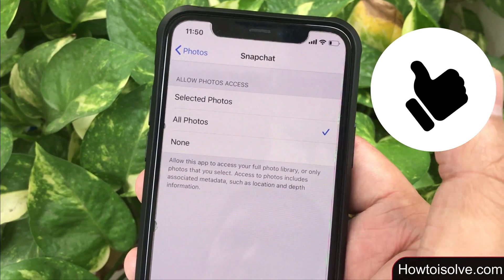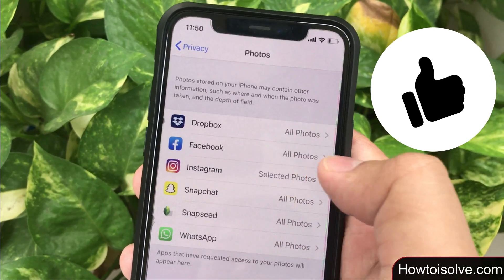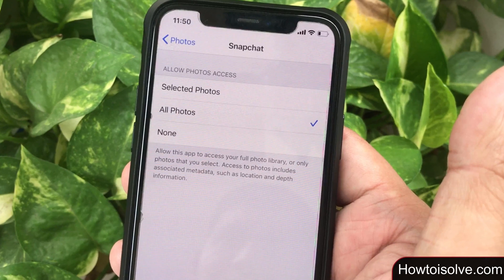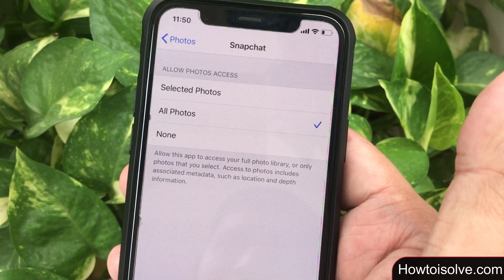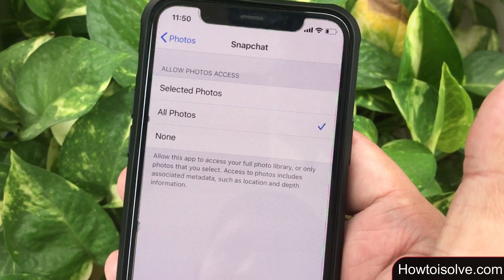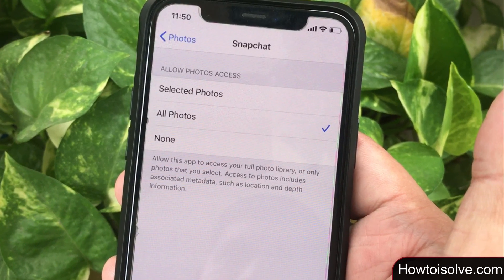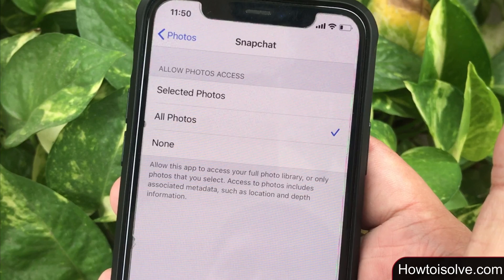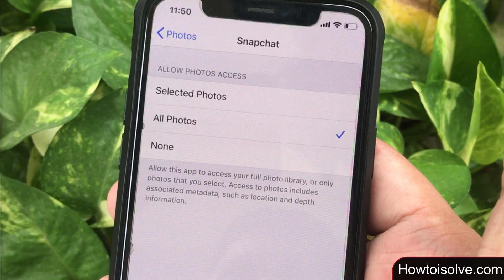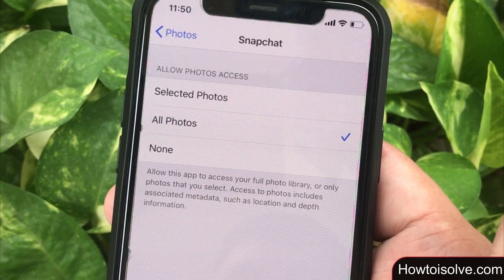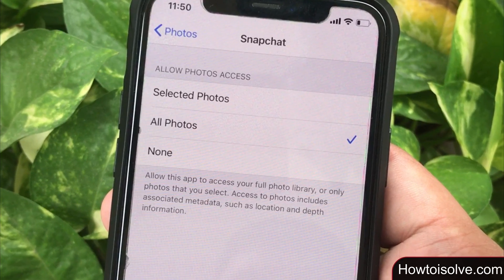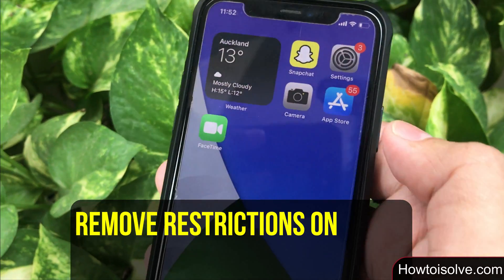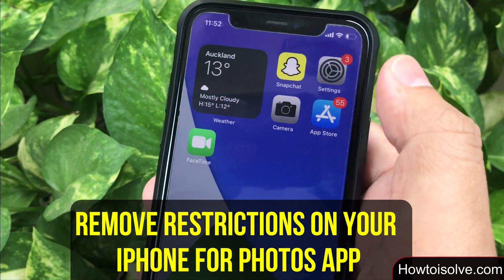To give permission for only some selected photos for the Snapchat app, choose 'Selected Photos'. If you can't make a change in Photos access for Snapchat, go to the next workaround to remove the restrictions — open the Settings app.